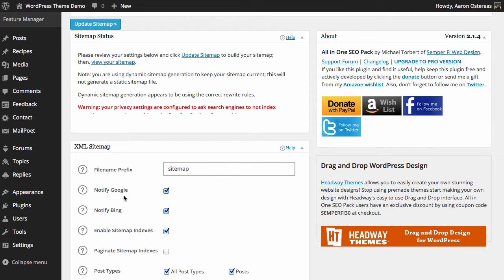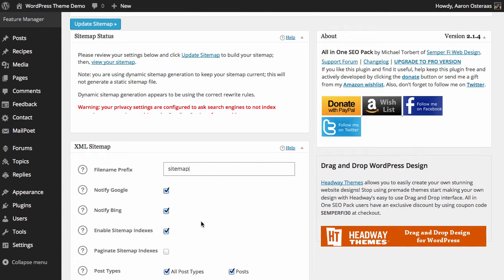Next we can choose to notify Google as well as Bing. So it's always good to turn these on so that any time you have new content go out, search engines, or at least these search engines, will be notified that you've done so.